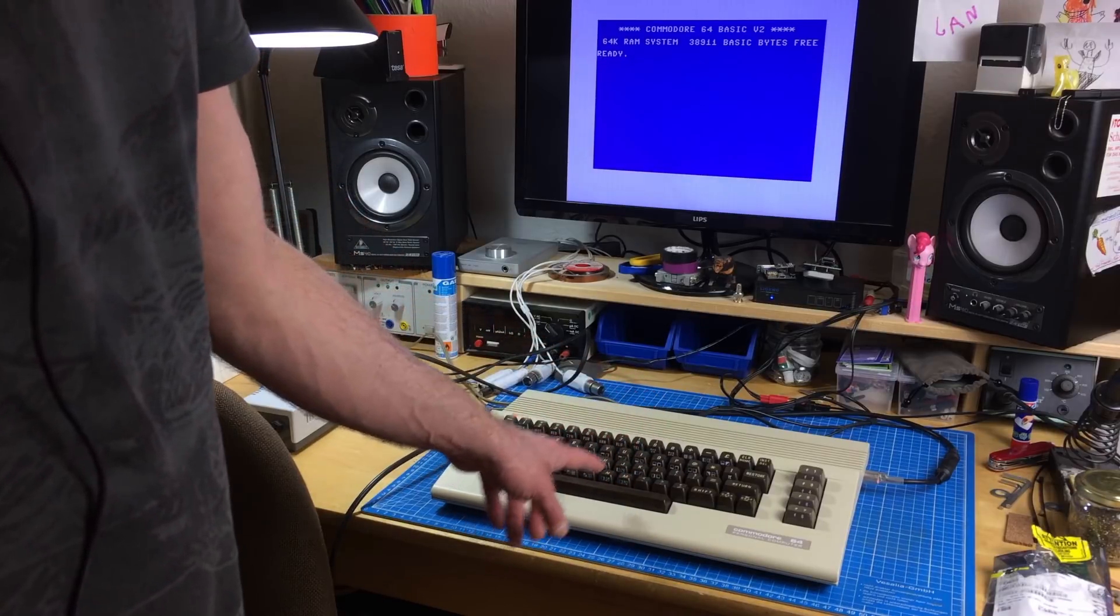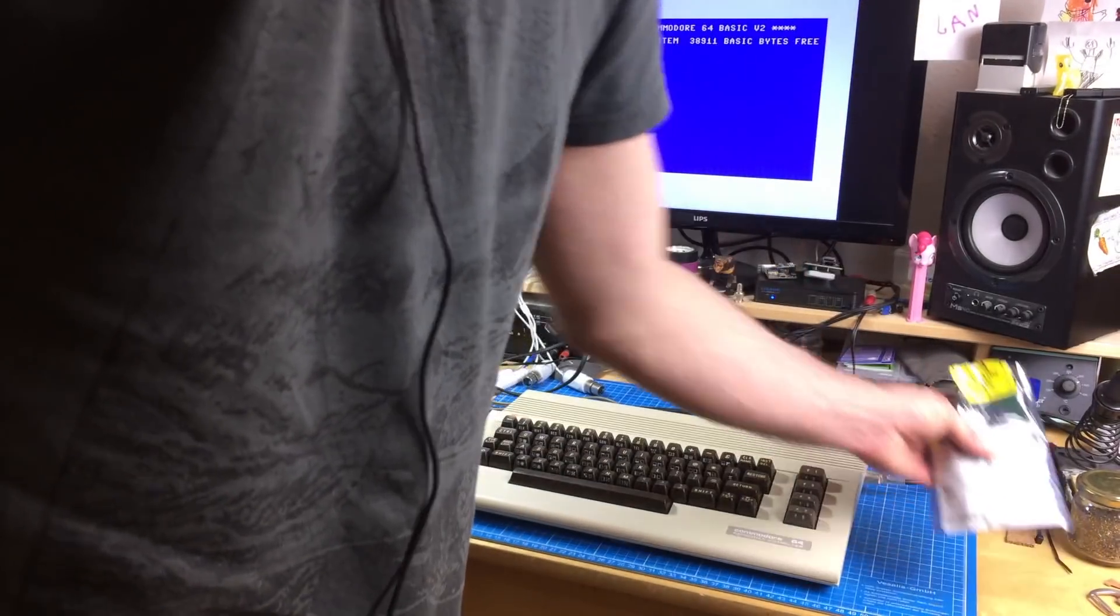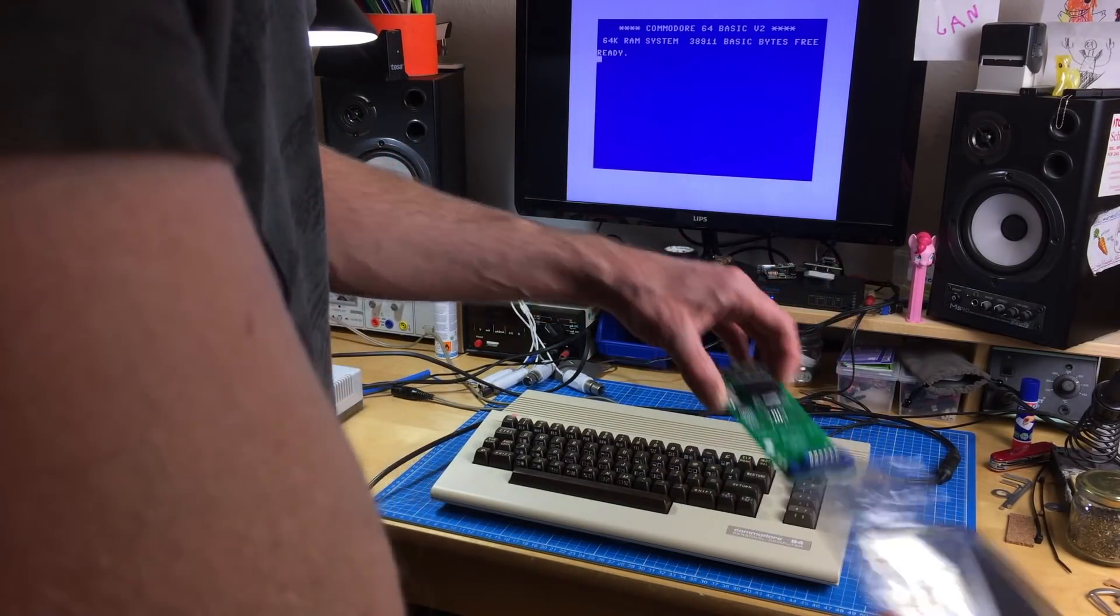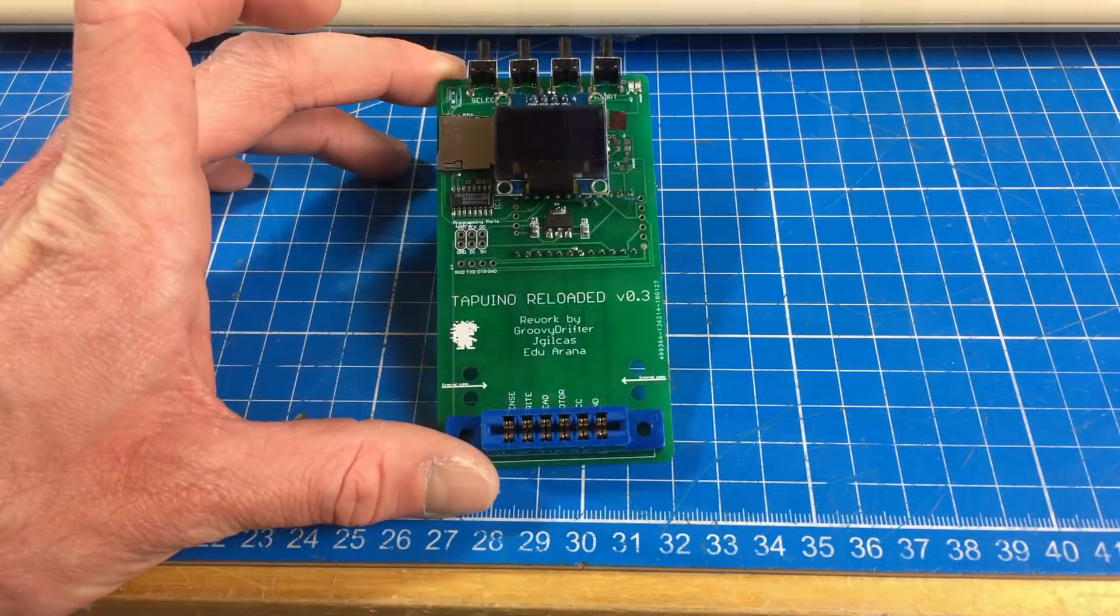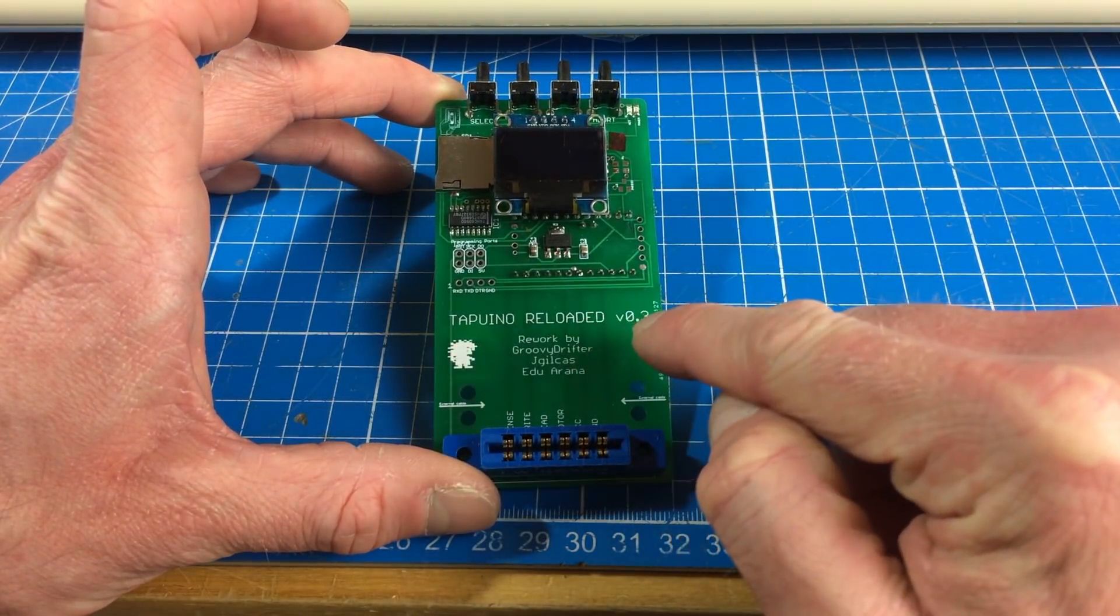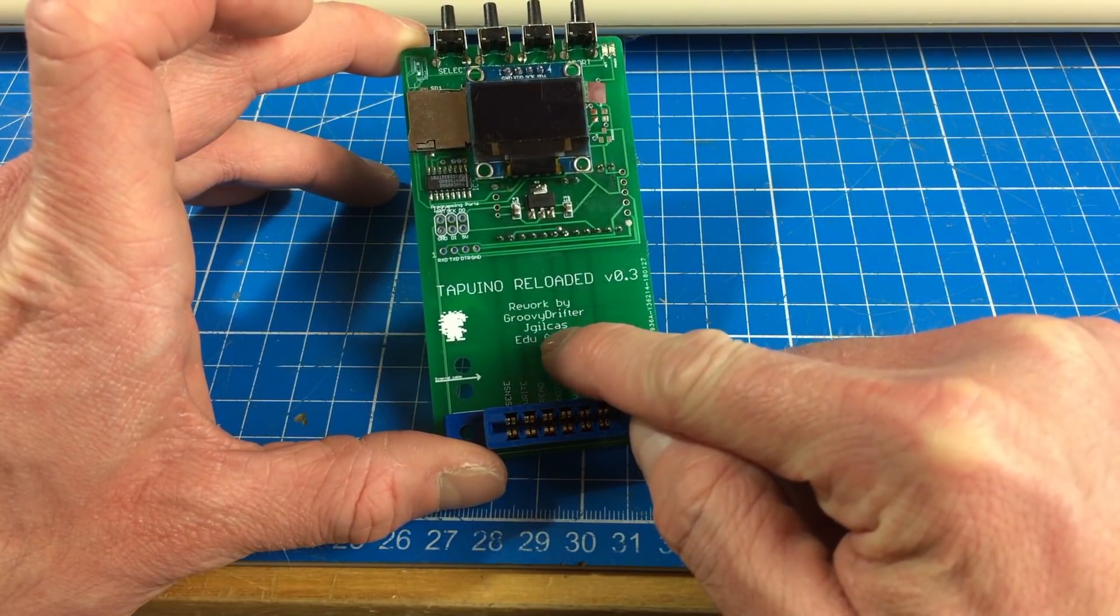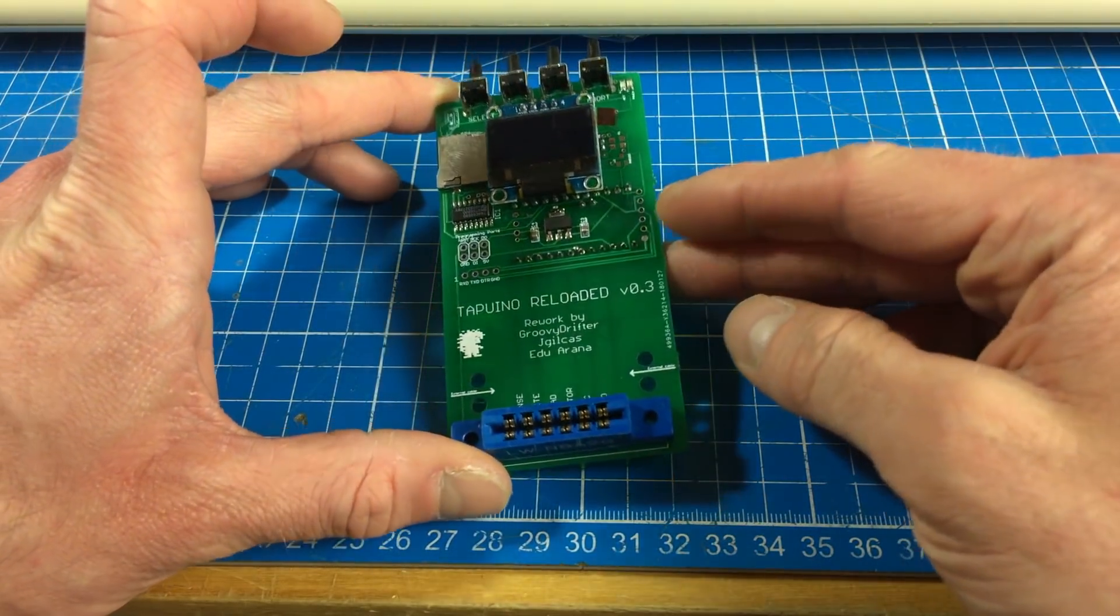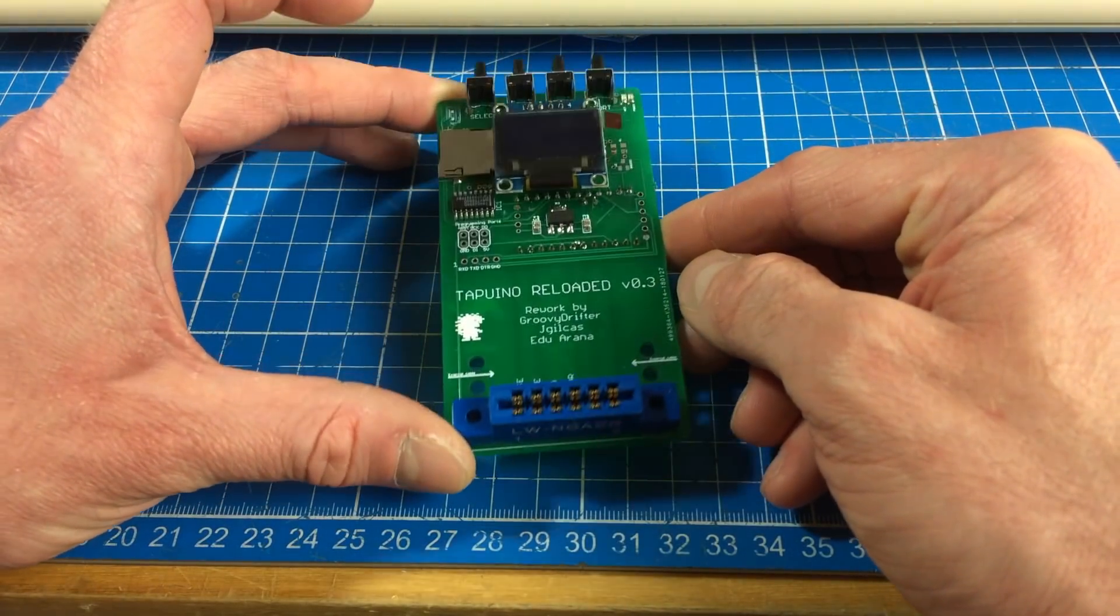So today, I'm going to show you something that's in this little ESD safe enclosure. And what it is, is this. Let's take a close-up. We're going to take a look at this little fella, which is a Tapuino Reloaded version 0.3, which was done by Groovy Drifter, Jay Gilkaz and Edu Arana. And Edu donated this to me under the premise that I show it in a video.